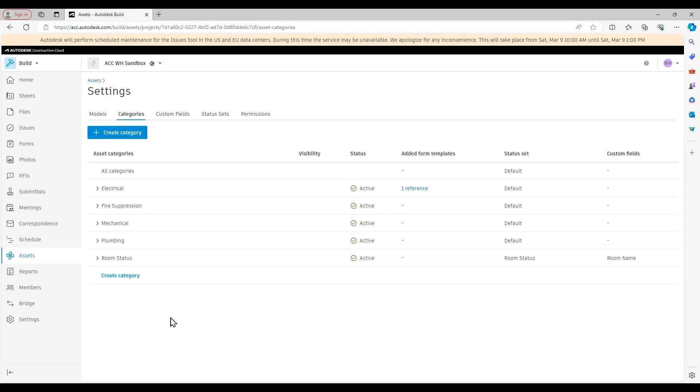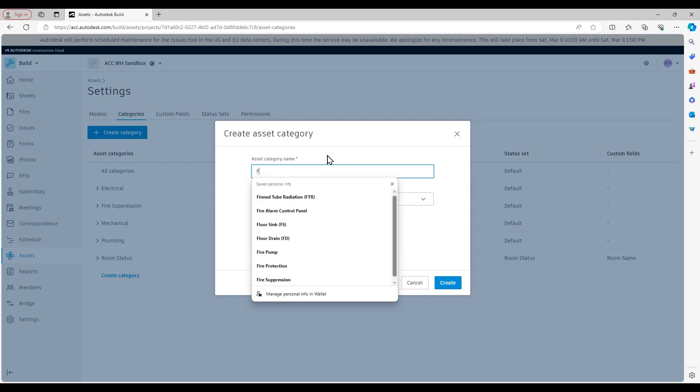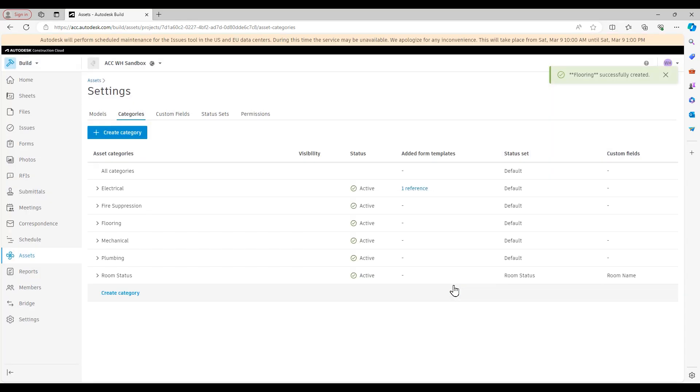The process to create a category here is pretty easy. We're just going to go up here to this Create Category button. We're going to give this asset category a name. We'll create a flooring asset here. It's going to ask us to pick a status set and also set up any custom fields. We can do both these later once the asset category is created, but just know you can also pre-configure those right here in the dialog box. So all I'm going to do now is hit Create, and you see that flooring status appears right here.